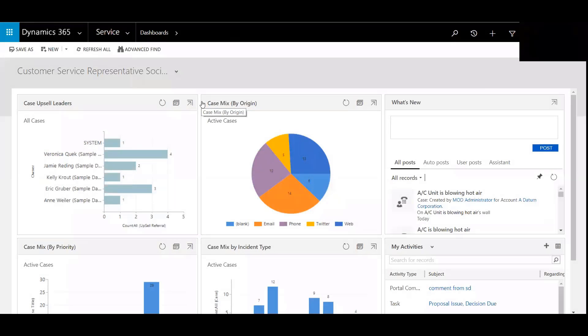Hi, my name is Chad Nelson and I'm a Dynamics 365 Customer Engagement Solution Specialist with Western Computer.